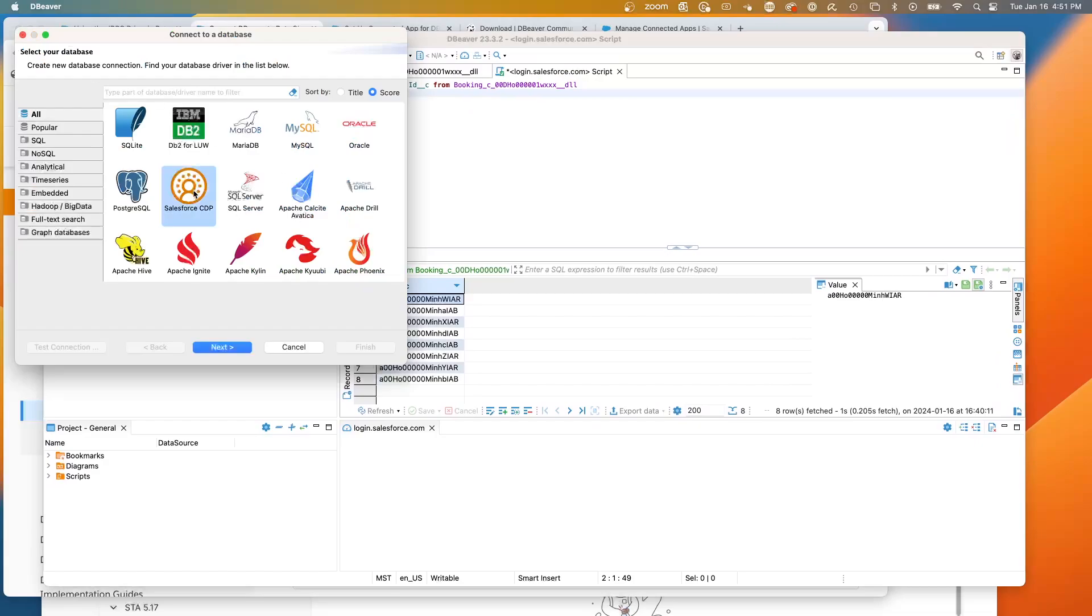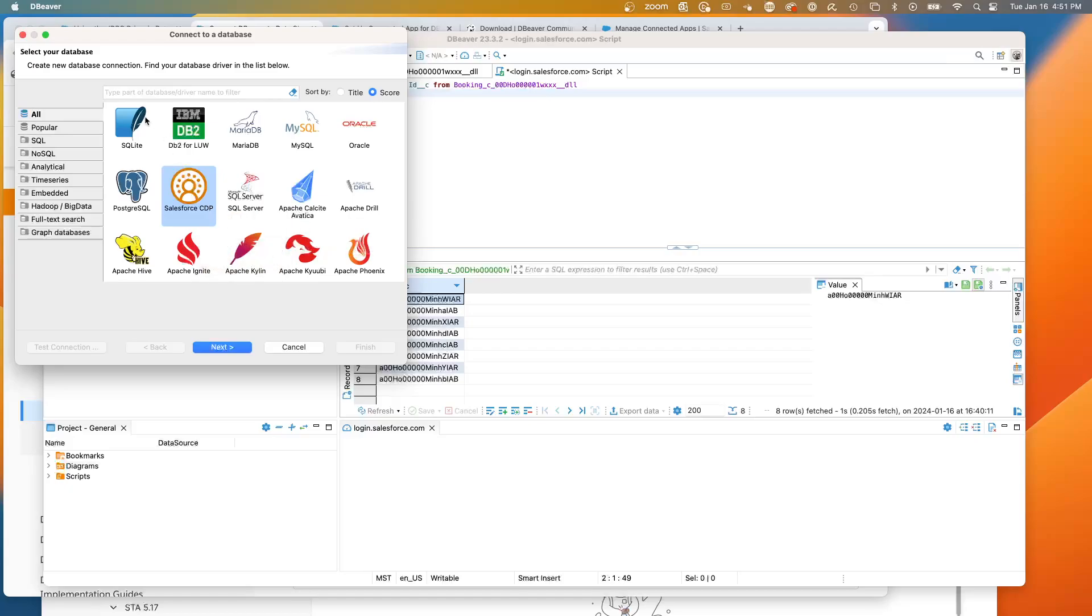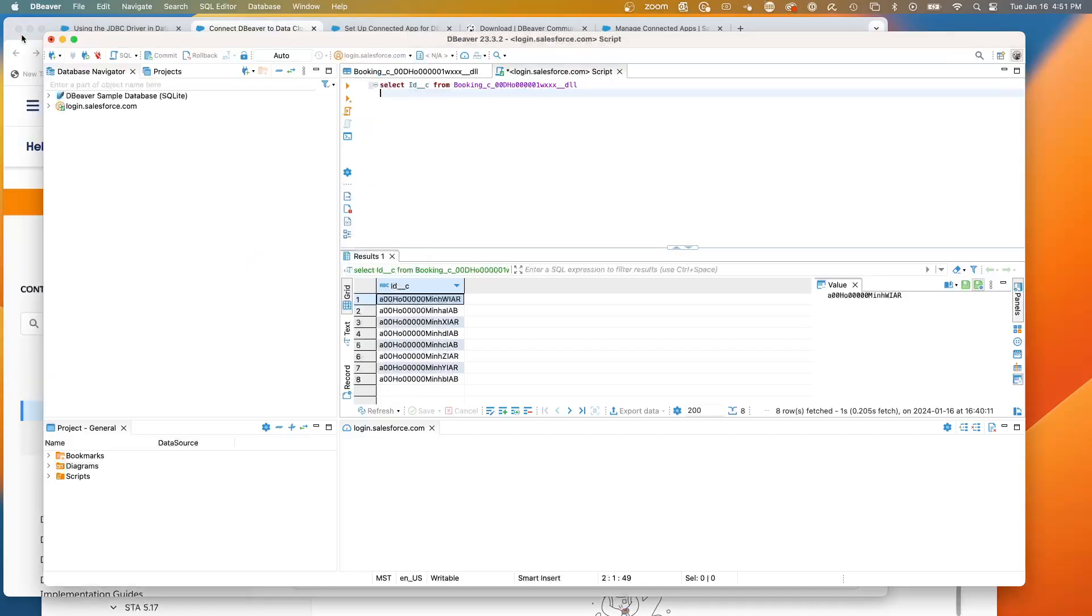You'll see the Salesforce CDP. And this already has the driver. Now I did need to do a get update, but it was automatically through dBeaver. Just check a box and tell it to download the driver. So now I have the Salesforce CDP, previous name for Data Cloud, already set up. And then what you need to do is to set up a connected app.